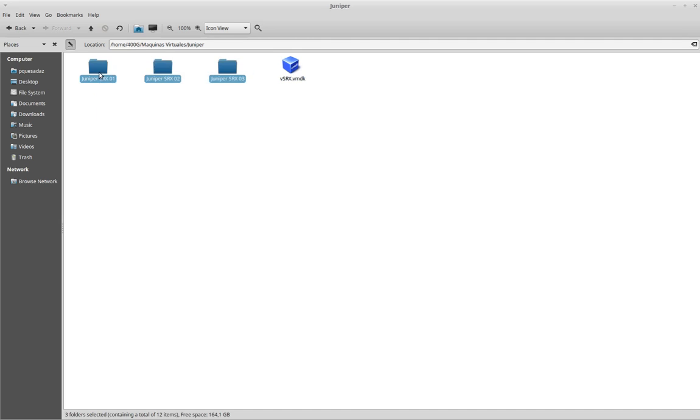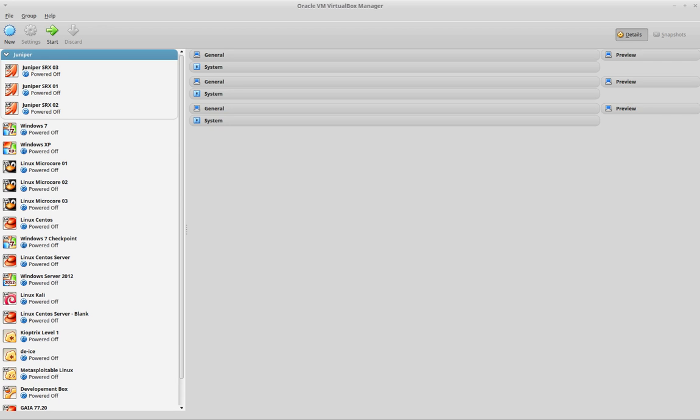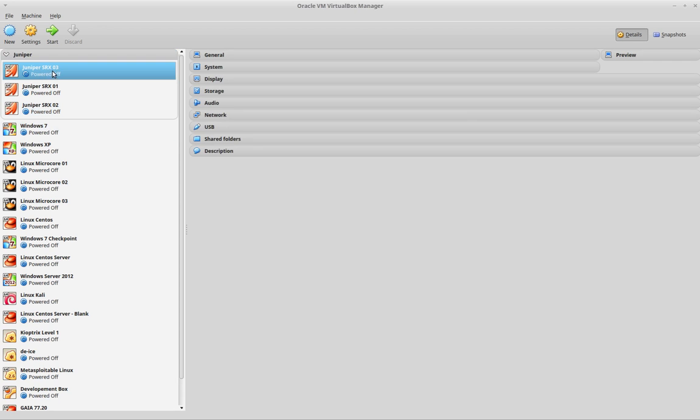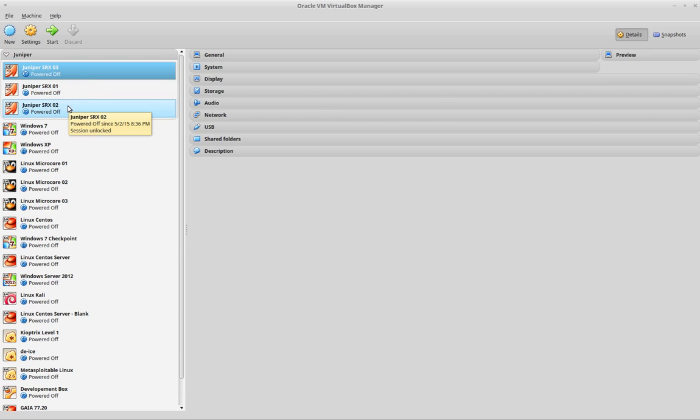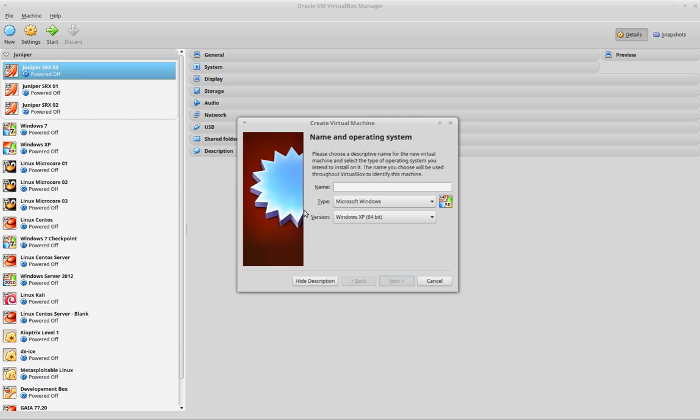As you can see, I already have three folders here that match my three virtual SRX machines that I already have configured. The idea here is to set up a new virtual machine. In this case I will name it VSRX.